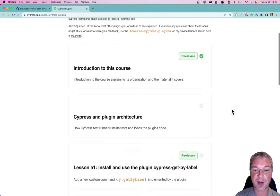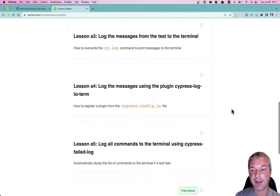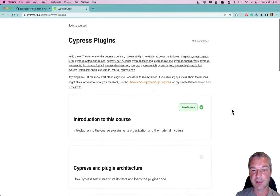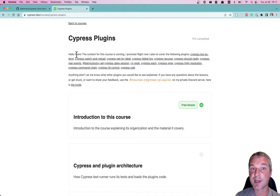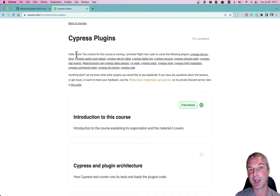You can right now buy and check it out at cypress.tips/courses/cypress-plugins.